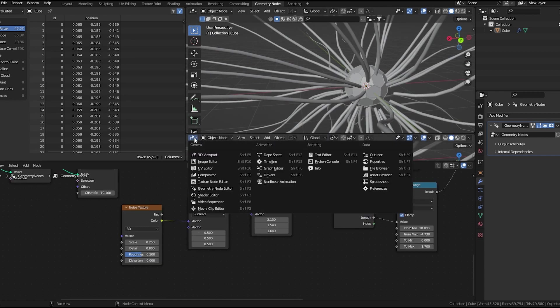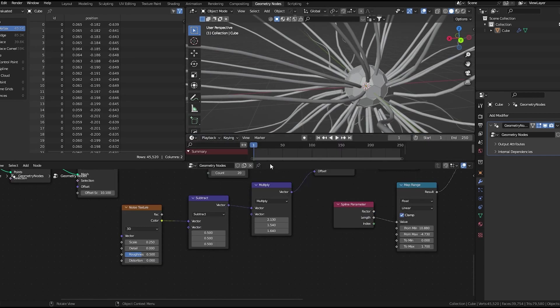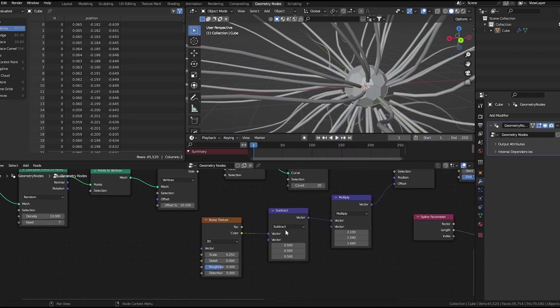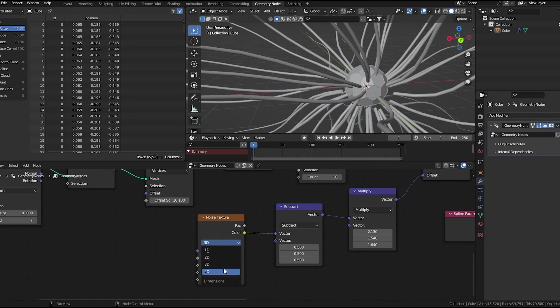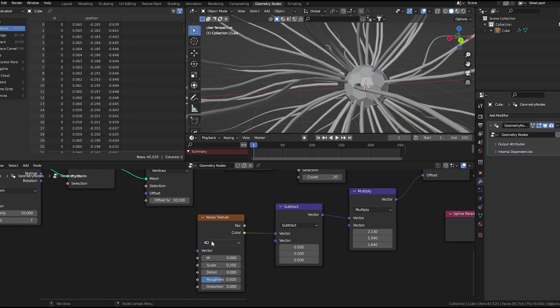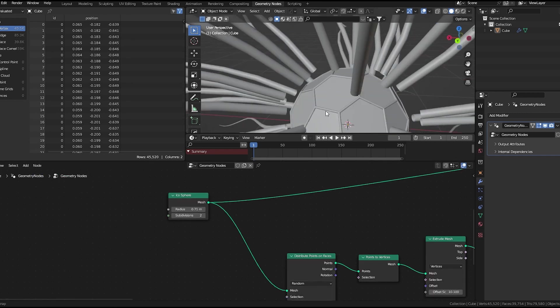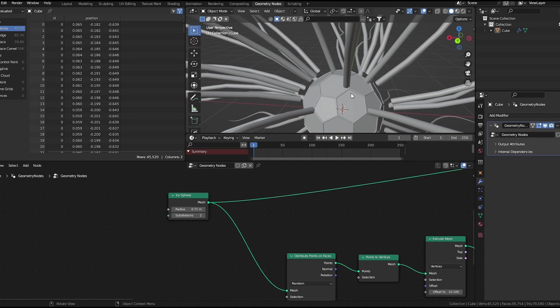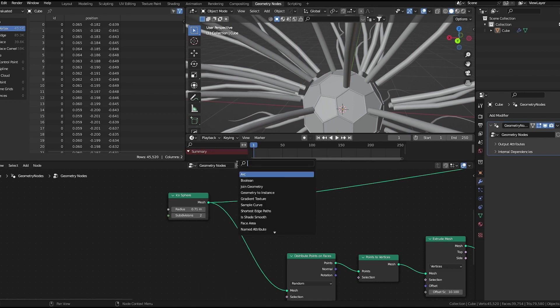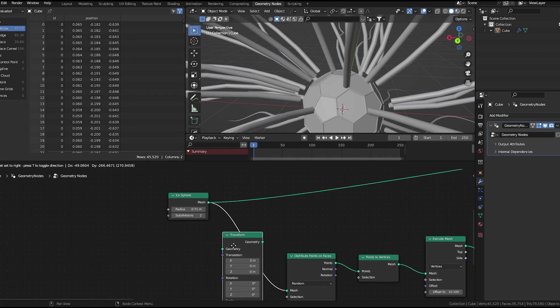Create a timeline here, make this noise 40. Now as you can see, these are just hanging around. So we'll use a transform node and decrease the scale.